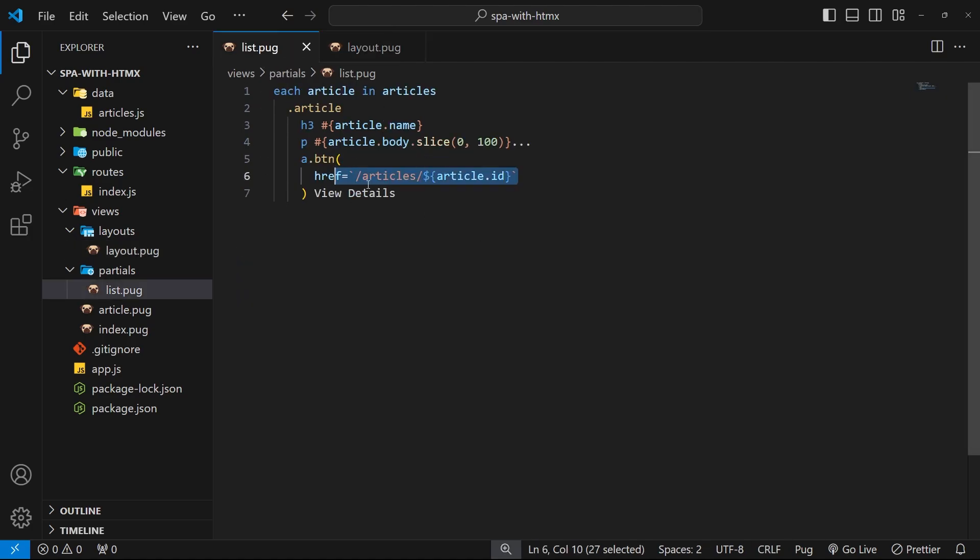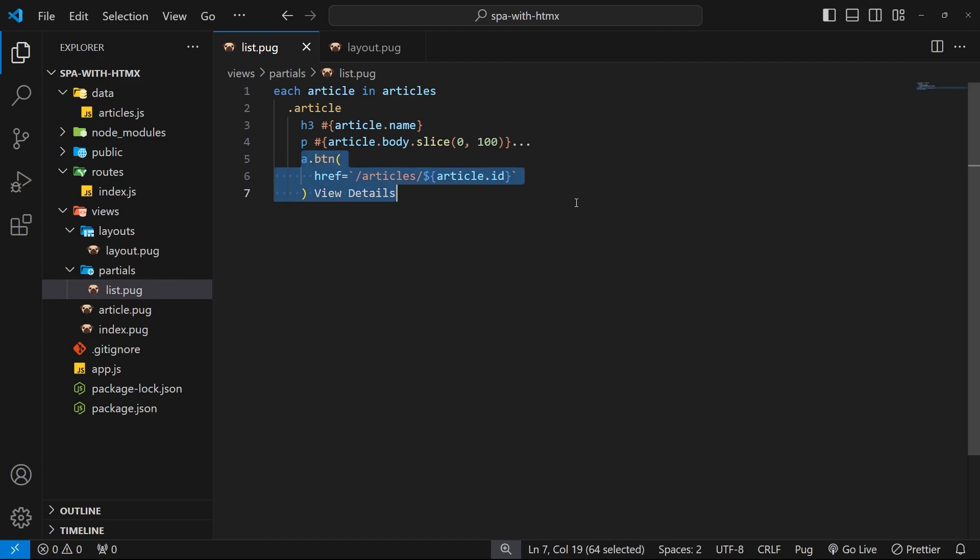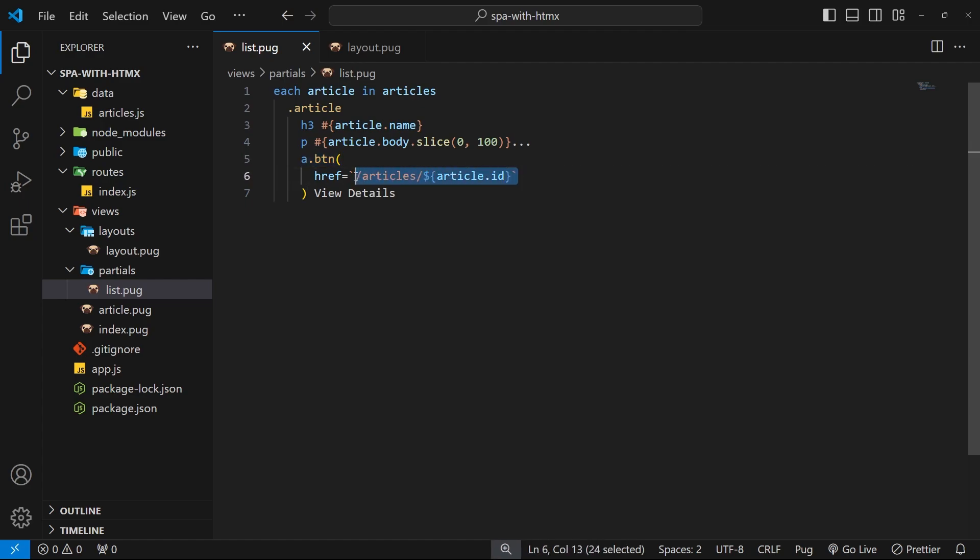This tells htmx to boost all the links on the page. What does this boosting actually do? Well, remember those three attributes we had on links that we just deleted and replaced with a single href attribute—that was hx-get, hx-target, and hx-push-url. When we use hx-boost, it dynamically adds the functionality of those three attributes to every single anchor tag on the page. It uses the value of the href attribute for hx-get, it uses the body by default for hx-target, and it sets hx-push-url to be true.